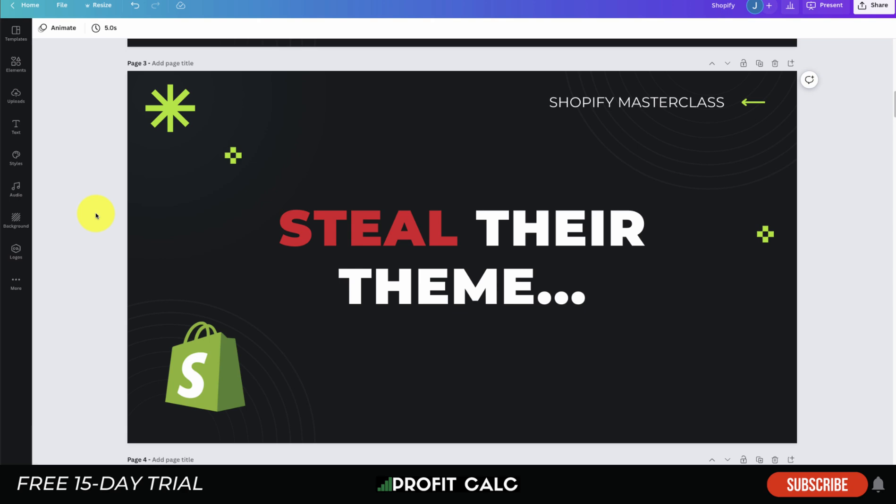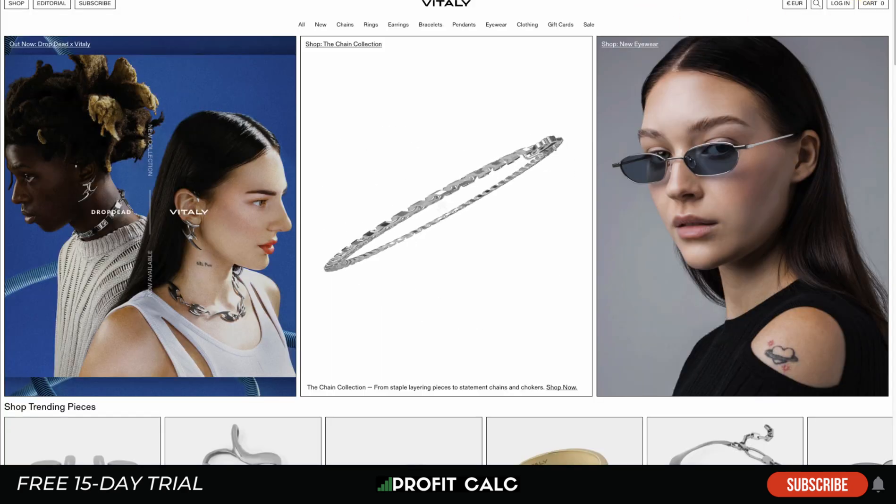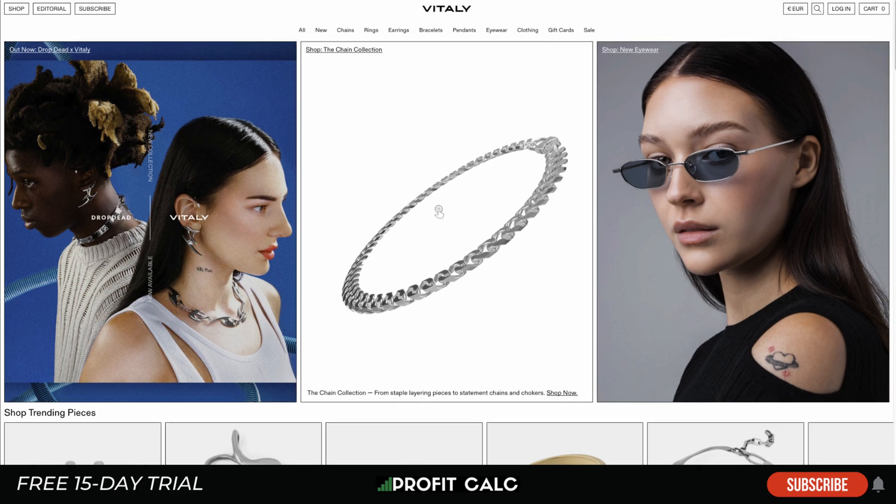Alright, let's dive into it. There are going to be two ways to steal their theme - we're going to go over the harder way, then the easy way using a specific tool. We'll go through the harder way in case the tool is not working. I've loaded up an example site here.